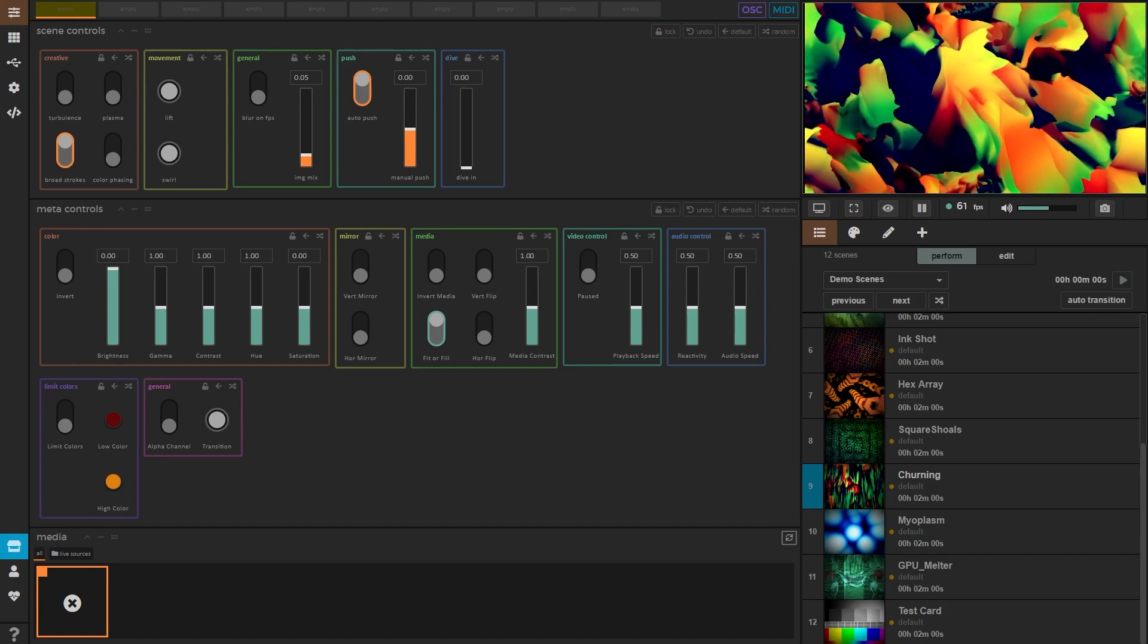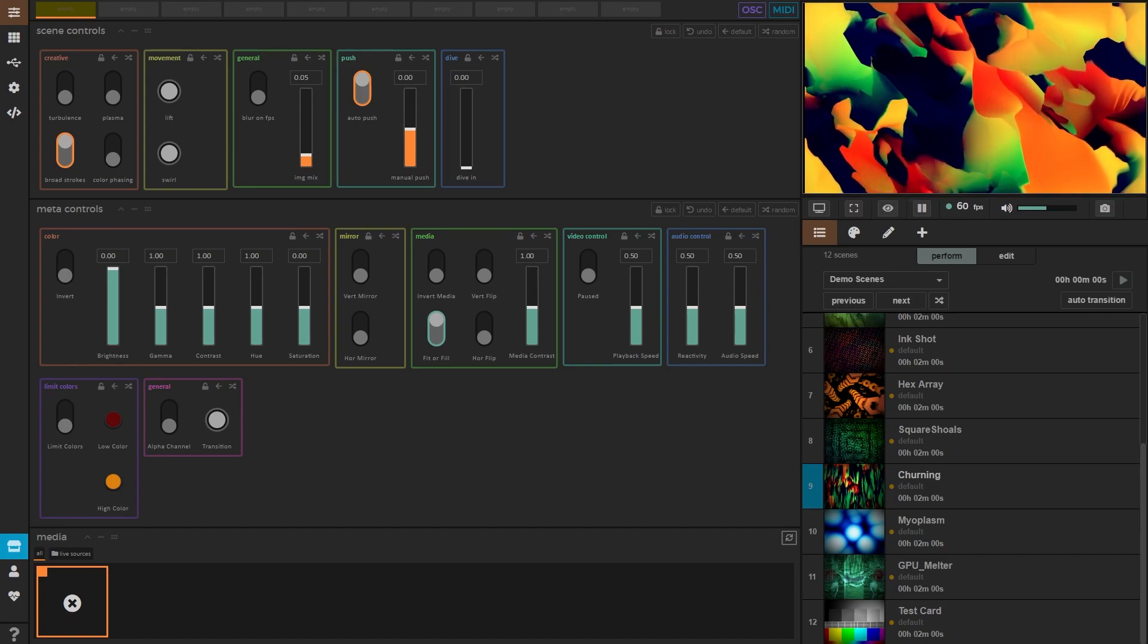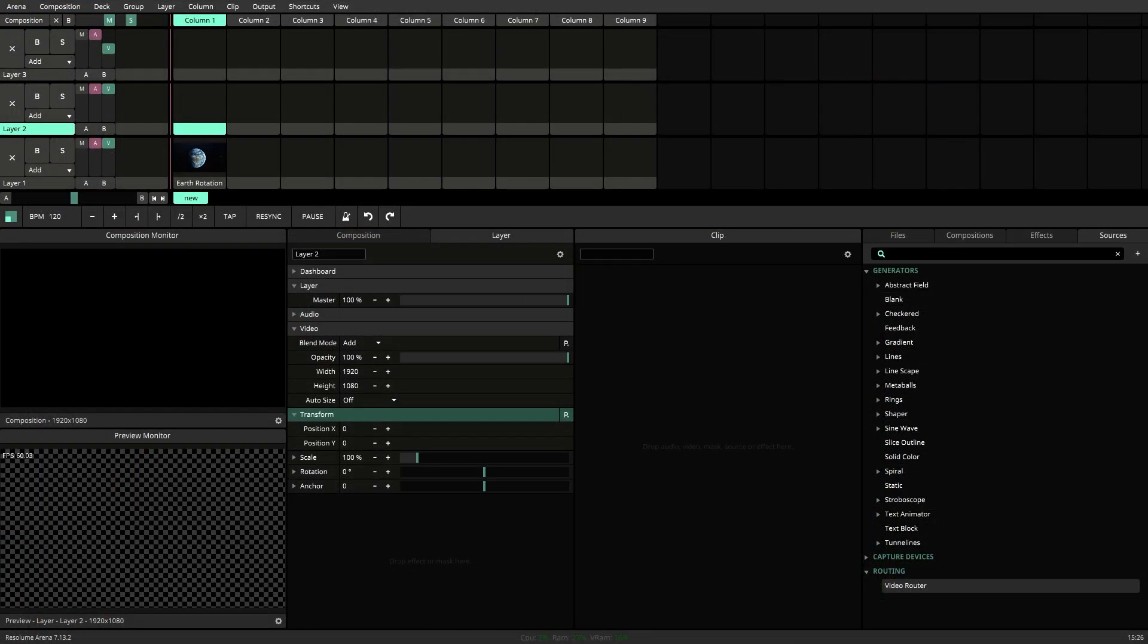Before we begin, this tutorial will assume that you have a pro license in Synesthesia. Okay, let's start in Resolume.